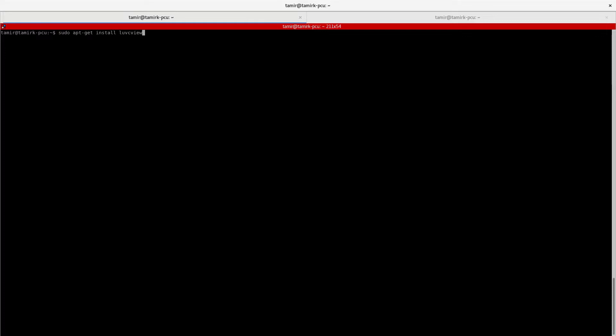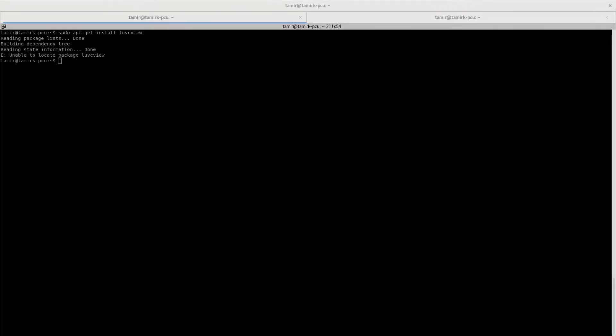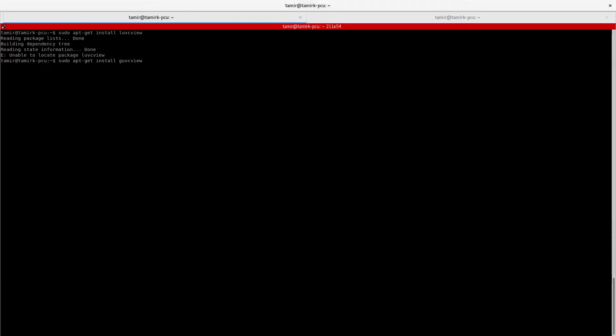In this case, it doesn't find it, so you can try guvc-view.